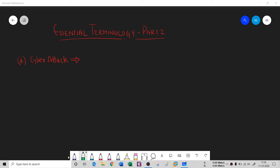Hello everyone. In the previous session we had seen different terminologies of ethical hacking — hack value, vulnerability, exploit, and payload. In this session we will understand four new terminologies of ethical hacking.